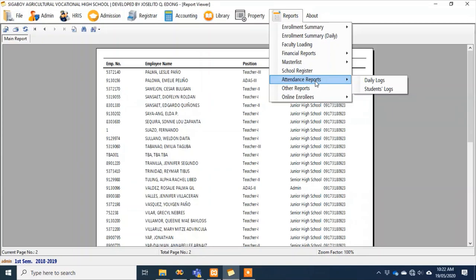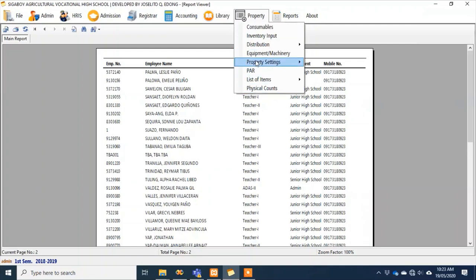At the same time, for the SMS feature mentioned earlier — aside from calling parents for a meeting, this system can also automatically text parents every time a student enters or leaves the school. It depends on whether the school implements that feature, but our system is ready for it.